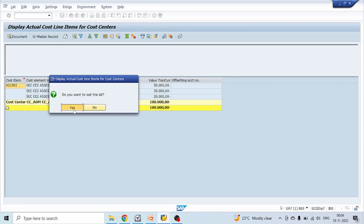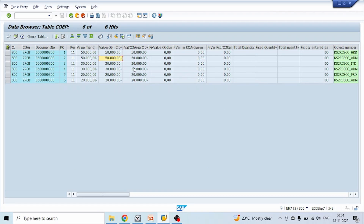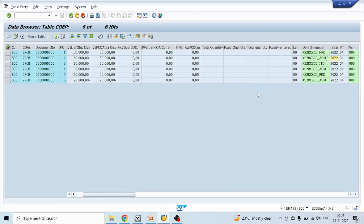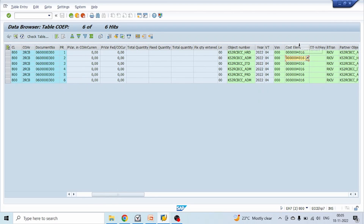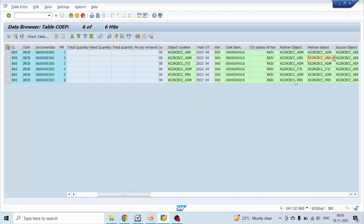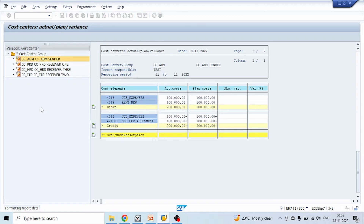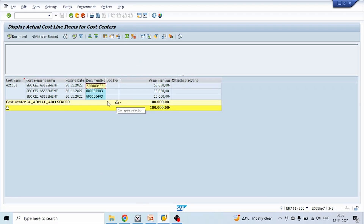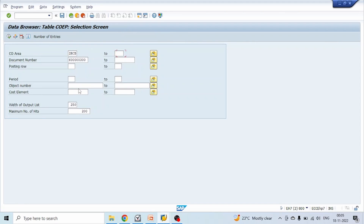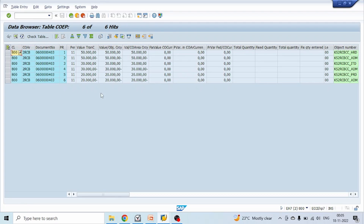From the COEP table the data is coming — 50,000, 30,000, 20,000. This is using the distribution method. We know it is distribution method since the cost element is a primary cost element. Also, the business transaction used for distribution is RKIV, whereas for assessment it is a different business transaction. Let's go to assessment — we can see there is a secondary cost element. Click on this, select actual item, click OK, copy the document number, enter document number and click OK. Here also we can see the same amounts: 50,000, 30,000, 20,000 with plus and minus entries.